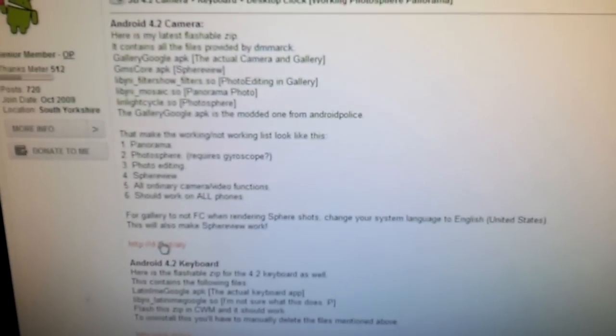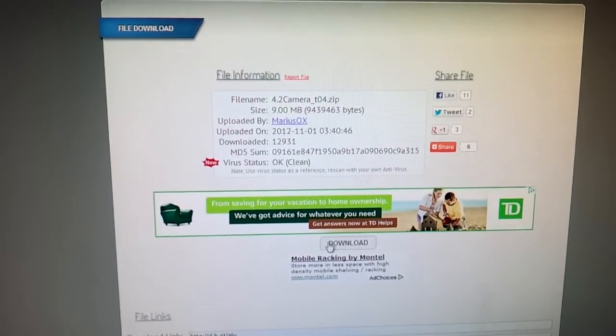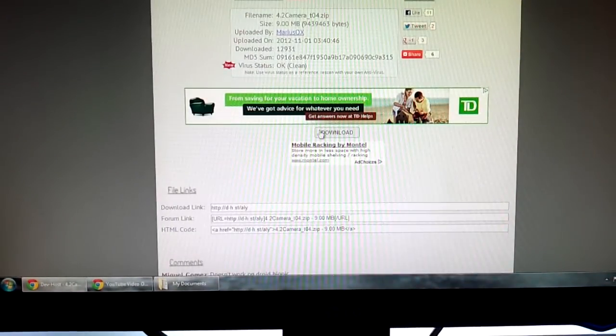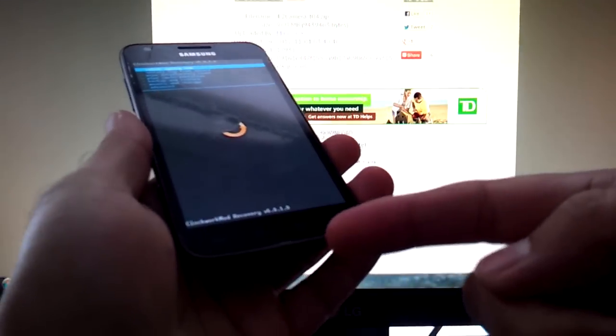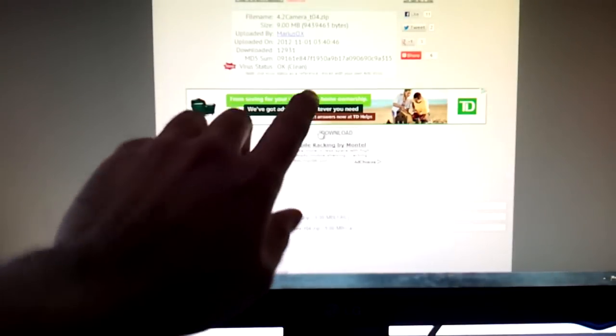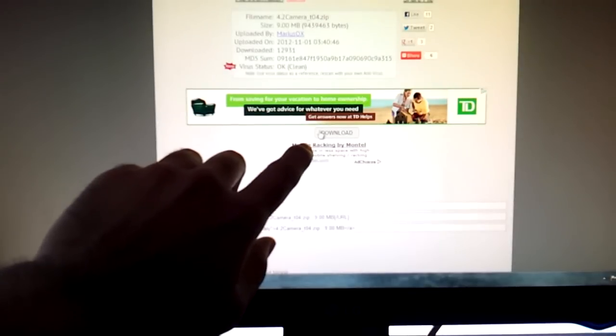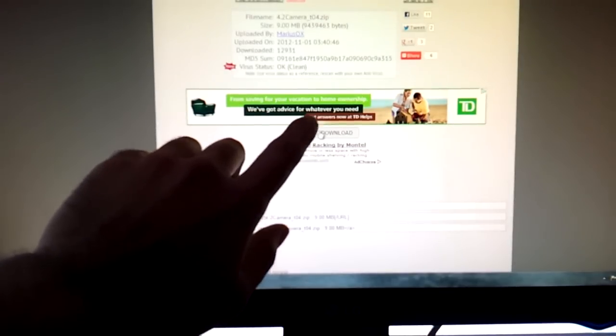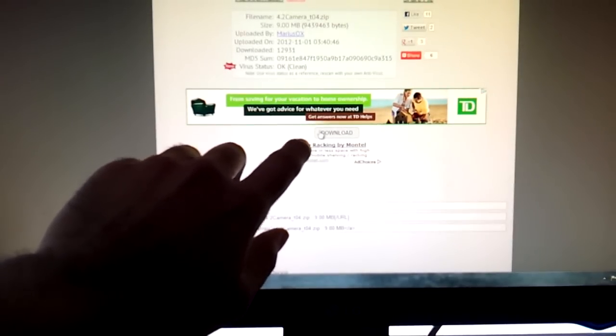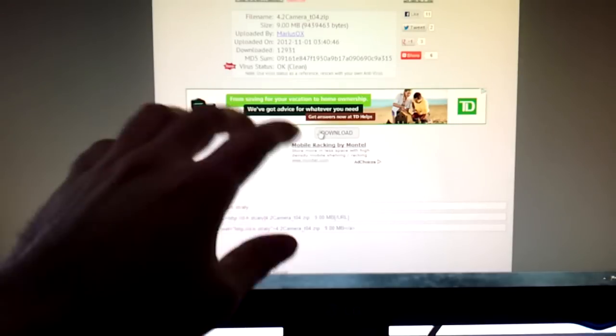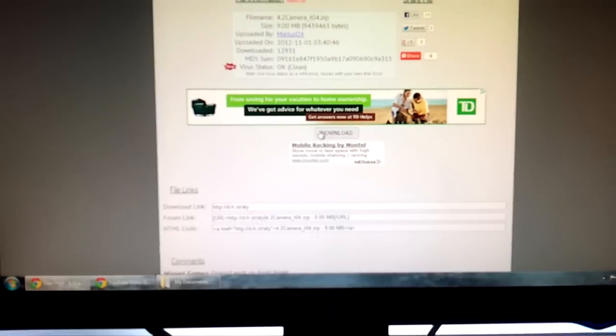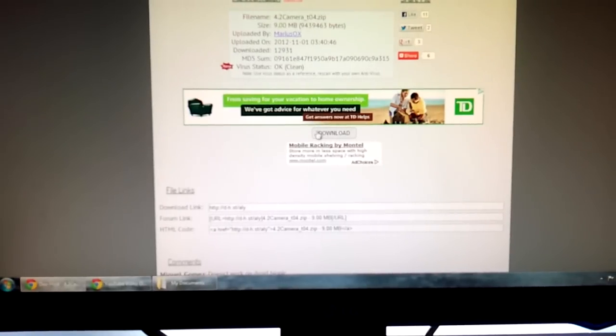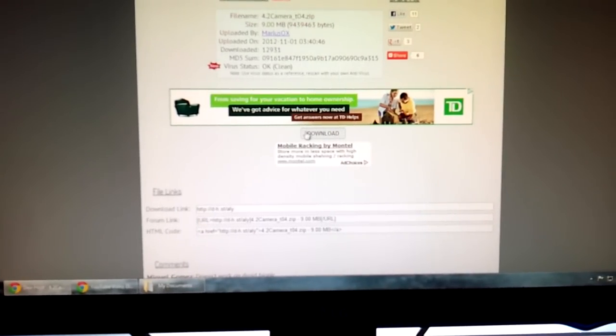So what you're going to do is, this forum link will be in the description below, just scroll down, click the first link available, it'll be highlighted in orange. Just hit download, then simply connect your phone to your computer via USB cable, copy and paste the downloaded zip file into the internal memory of your phone. If you have an external SD, I don't recommend it, just put it in your internal just for making this video easier to follow. So once it's copy and pasted onto your device.